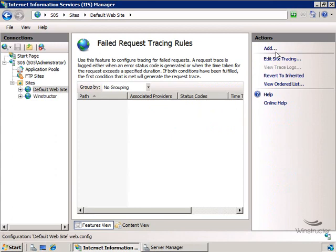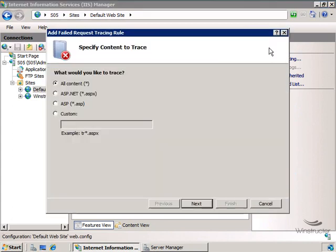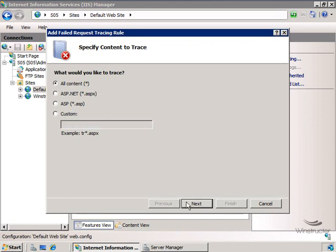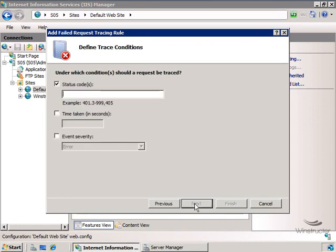Over here on the right in the actions pane we'll click add and this is going to open up a new wizard where firstly it's asking for what type of content we wish to trace. Is it all content, ASP.NET, ASP or custom? Obviously what you select here will be dependent on what type of content you're using in your website and if you're using static pages like I am here on my site at the moment you could choose custom and then just enter in asterisk.htm for example. That way you're narrowing down the amount of data that IIS has to monitor and log. But I'm just going to set mine to all content at the top here and we'll click next.